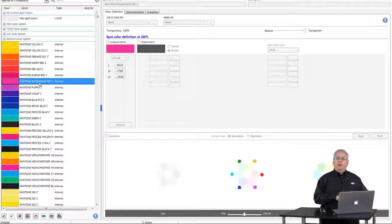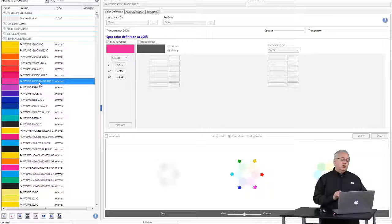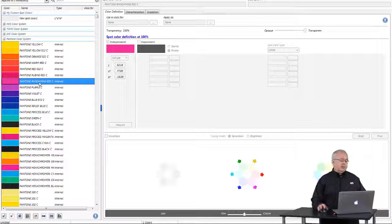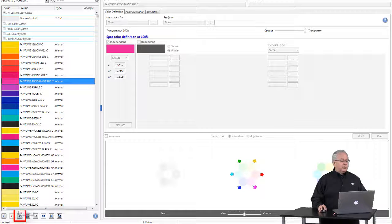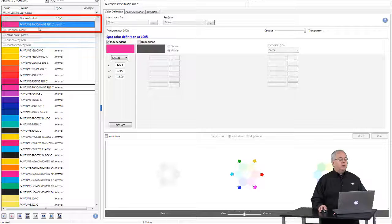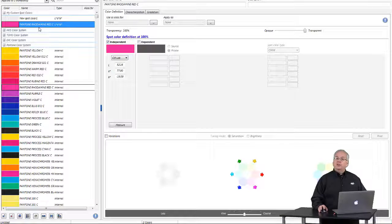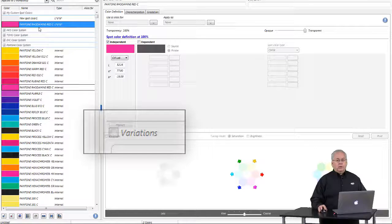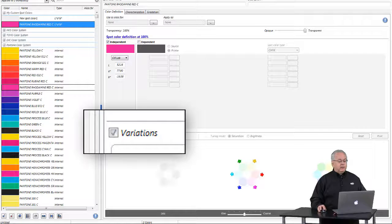The checkbox is grayed out because you are not allowed to modify any of the internal values of colors that come with the Fiery system — that's Pantone, Toyo, DIC, and HKS colors. So if I want to make a modification, the first thing I need to do is duplicate the color. I'll click the duplicate icon, and now I have a copy of Pantone Rotamine Red in my custom spot color library. Now the variations checkbox is no longer grayed out.